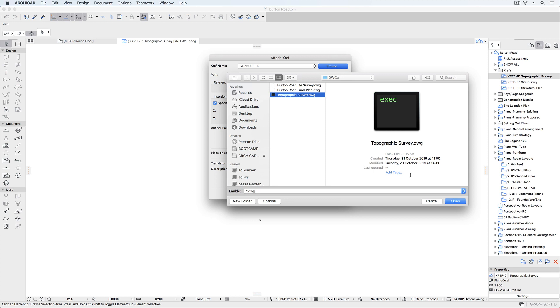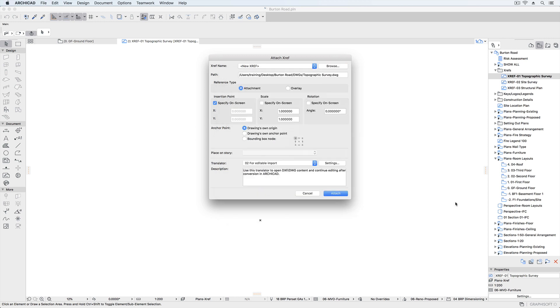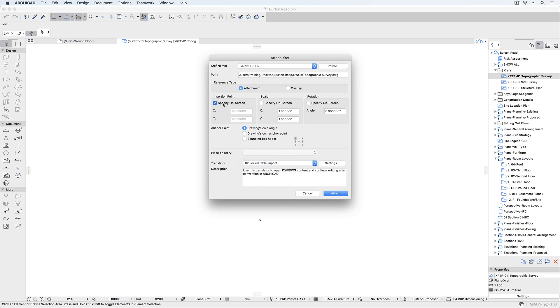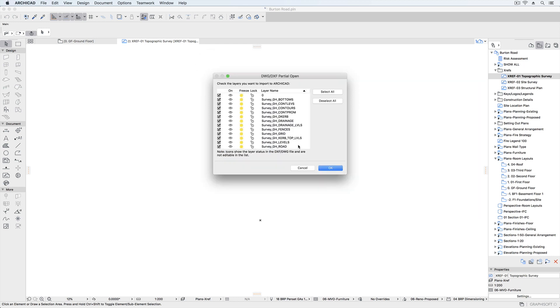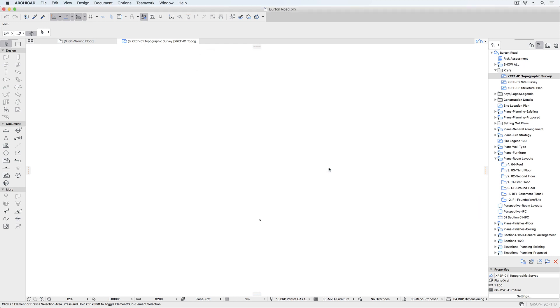ARCHICAD allows us to define where the drawing will be placed, to select a translator which will handle the conversion of drawings such as layers, pens and hatching, and an origin point. We'll place the drawing to its original coordinates. At this stage we can select which layers to import if partial import is enabled.